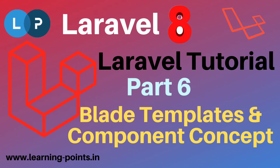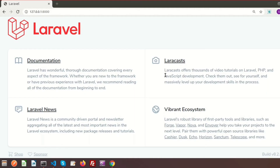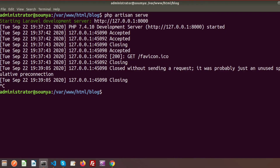Hi guys, welcome back to the Laravel 8 tutorial. In this video we will discuss about Laravel Blade templates and the component concept. Laravel uses Blade templates and components, which provides the benefit of sections and layers.